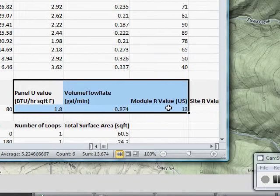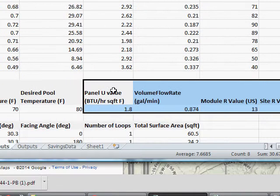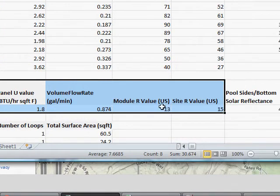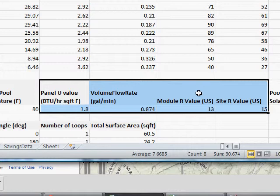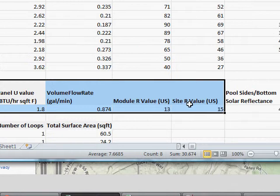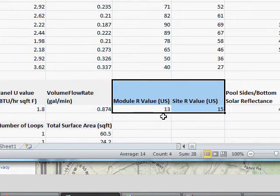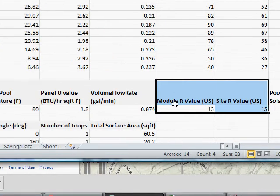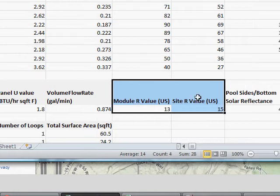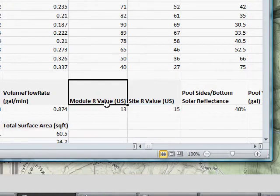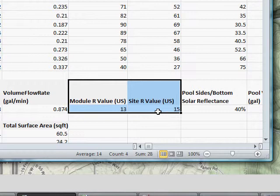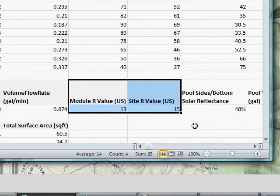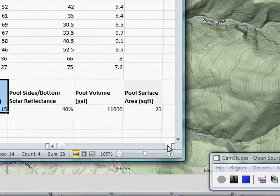As far as these parameters, these are all the same as before. These deal with your solar thermal system. The U-value, the volume flow rate, the module R-values, and the site R-values. And again, these come into play when we look at the insulation, if you put your solar thermal over living space. You're going to get an insulation benefit from it, and that can translate to a cost savings.